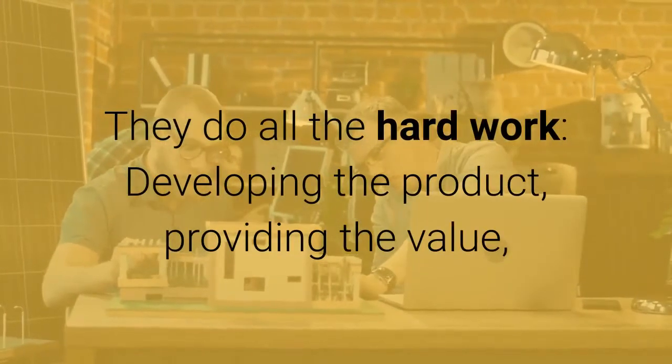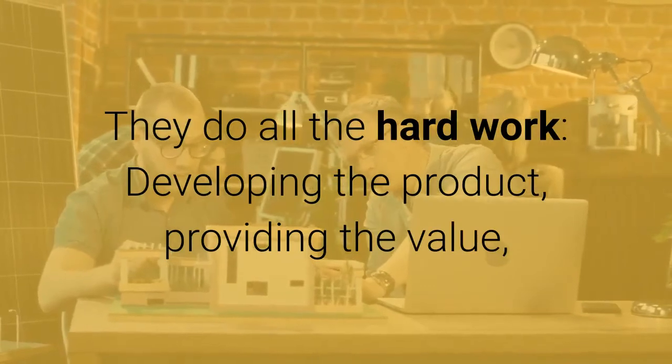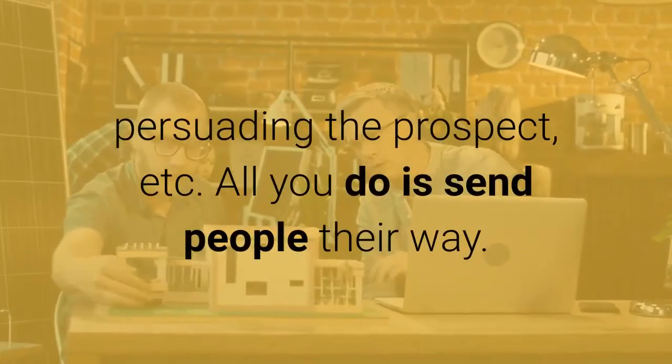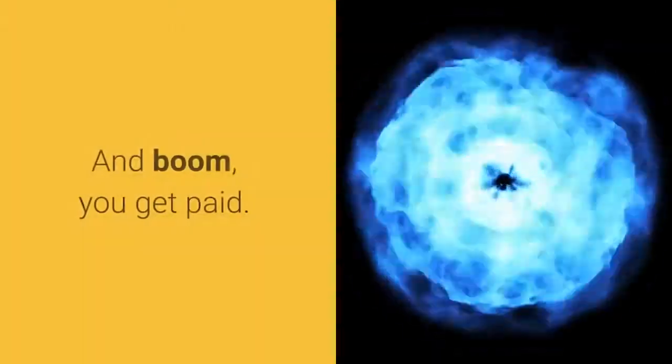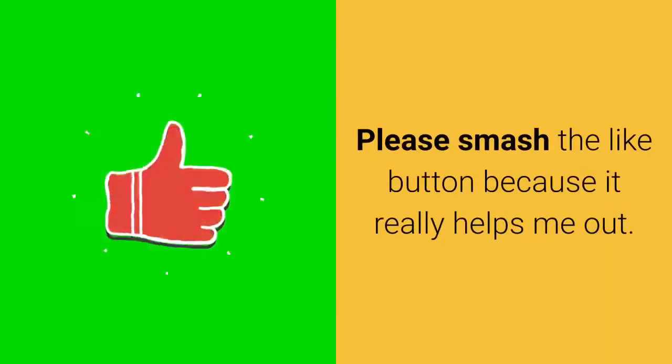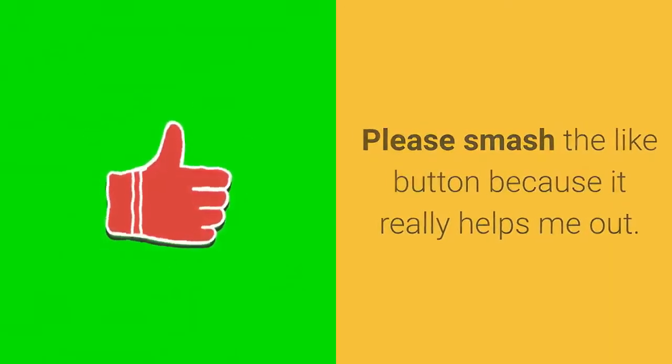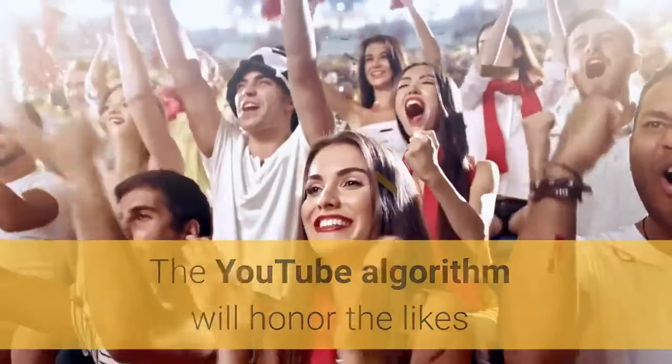They do all the hard work—developing the product, providing the value, persuading the prospect, etc. All you do is send people their way and boom, you get paid. Please smash the like button because it really helps me out. The YouTube algorithm will honor the likes, and that advances our movement.